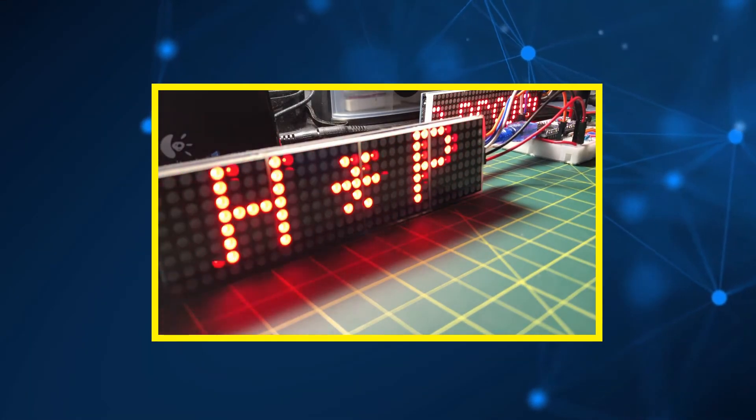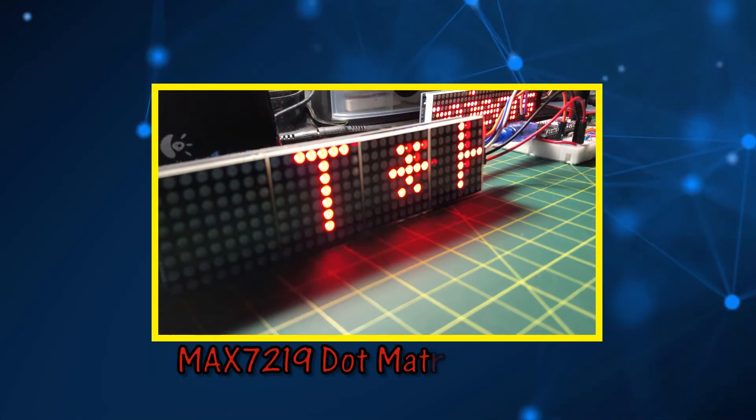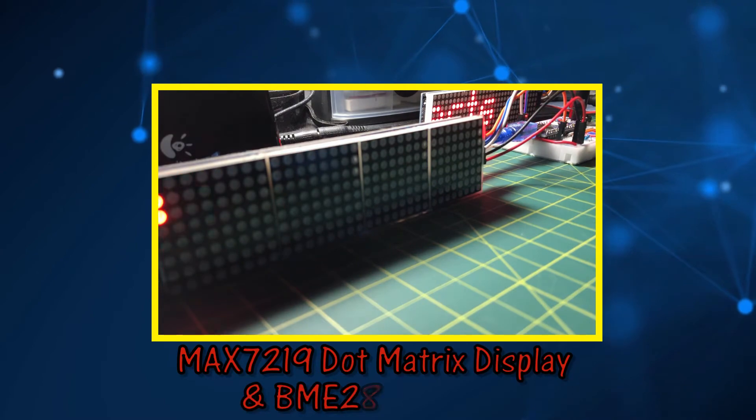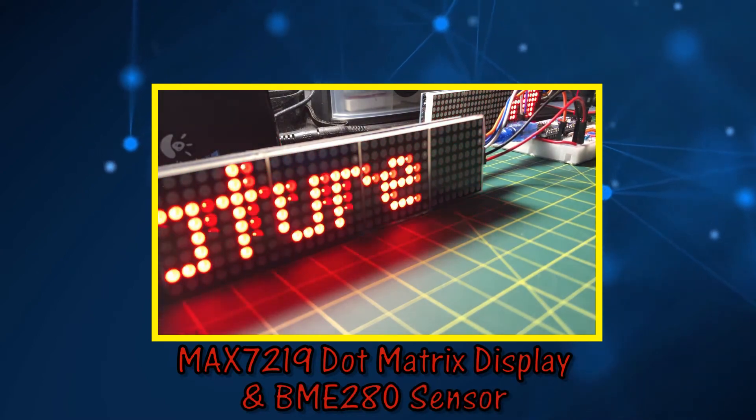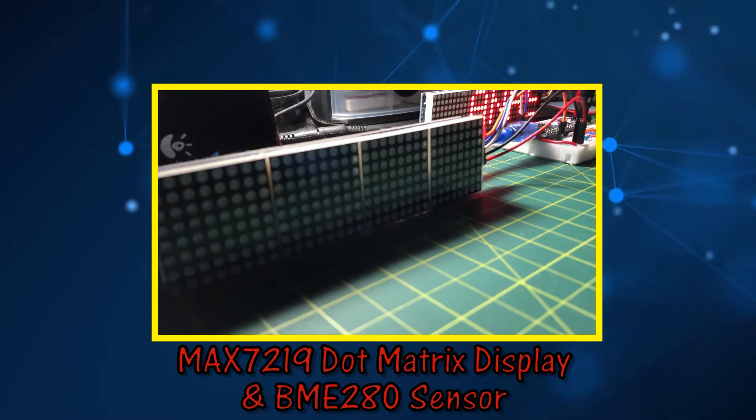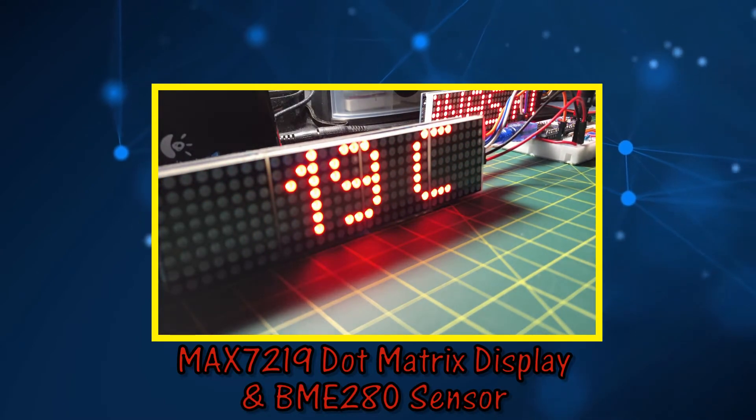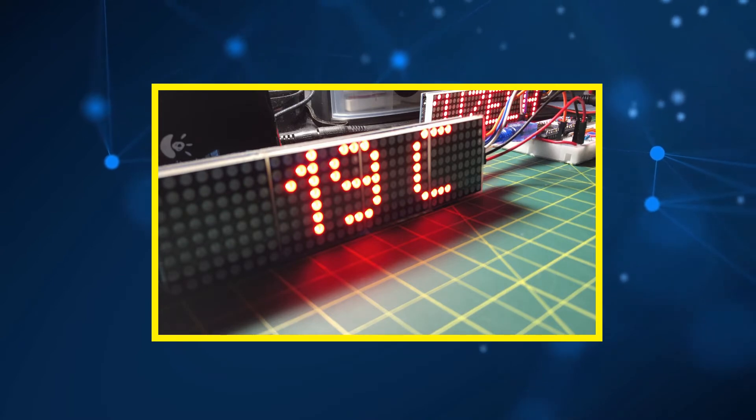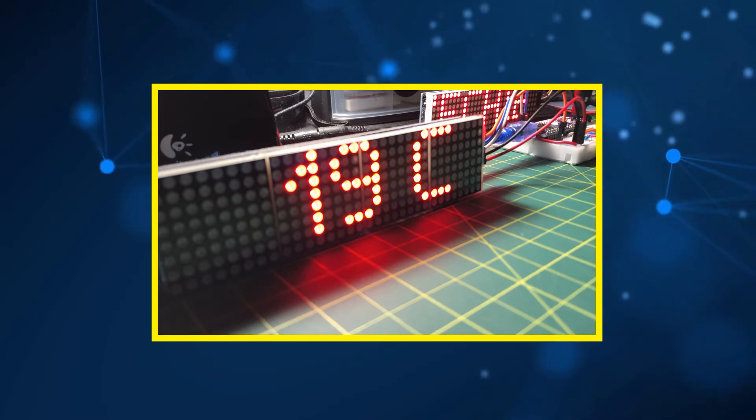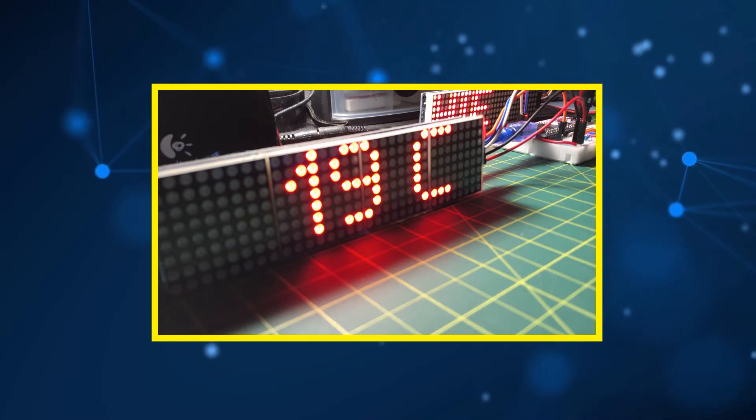In this video, MAX7219 dot matrix module is used to display temperature, humidity and pressure coming from BME280 sensor.